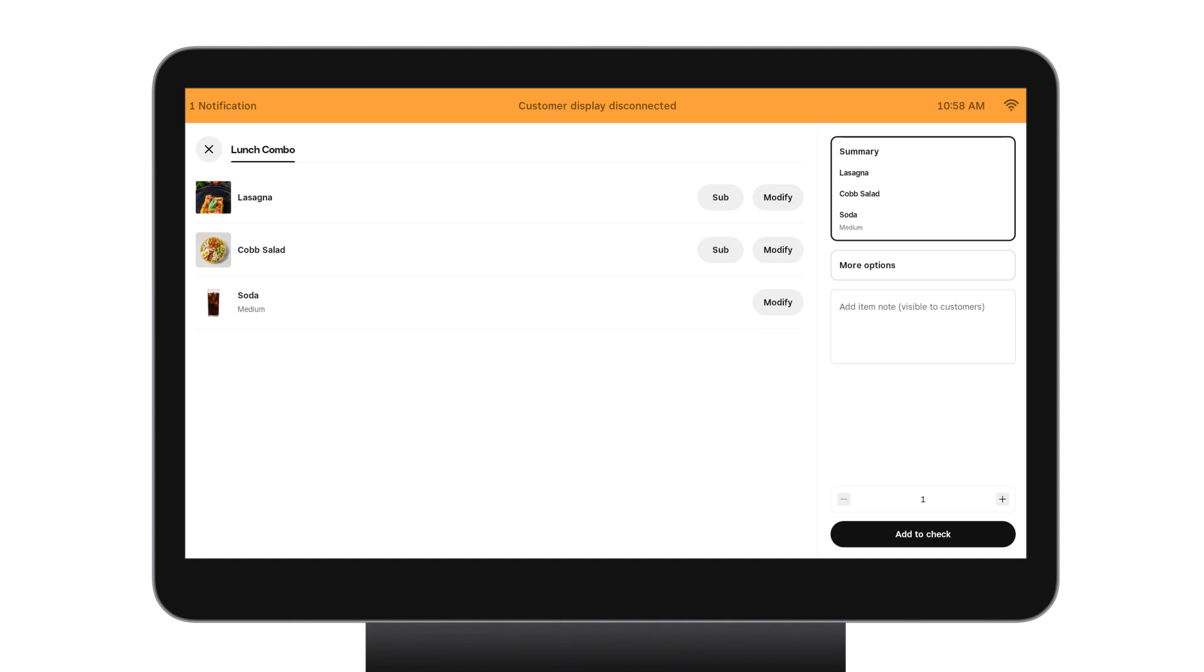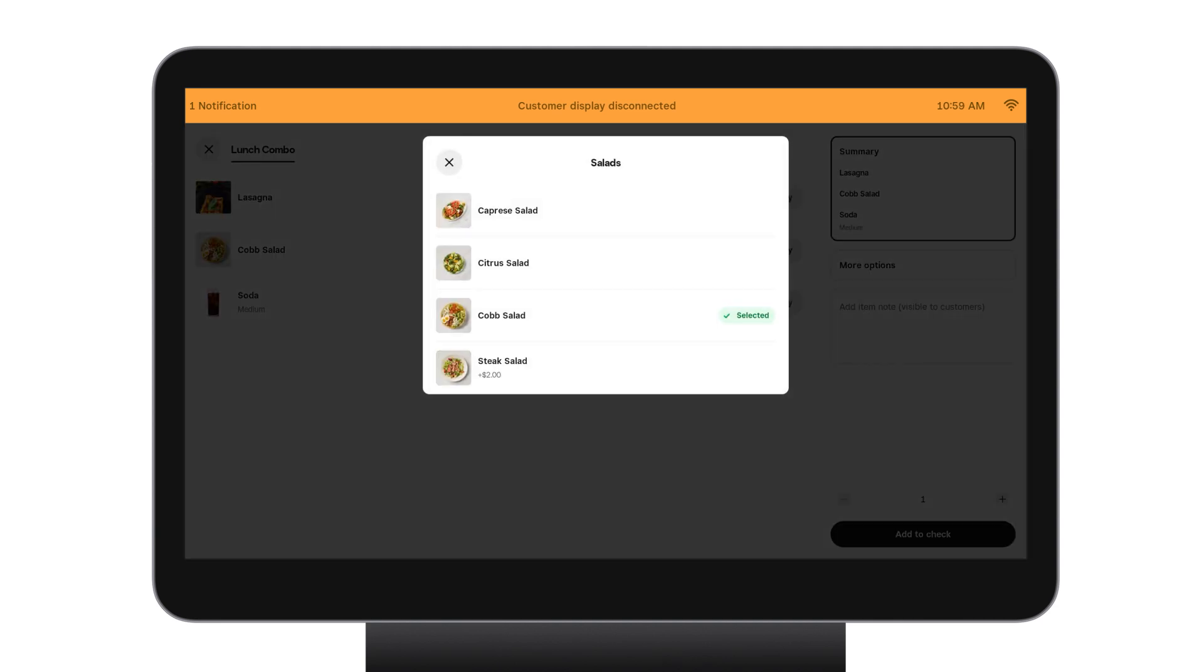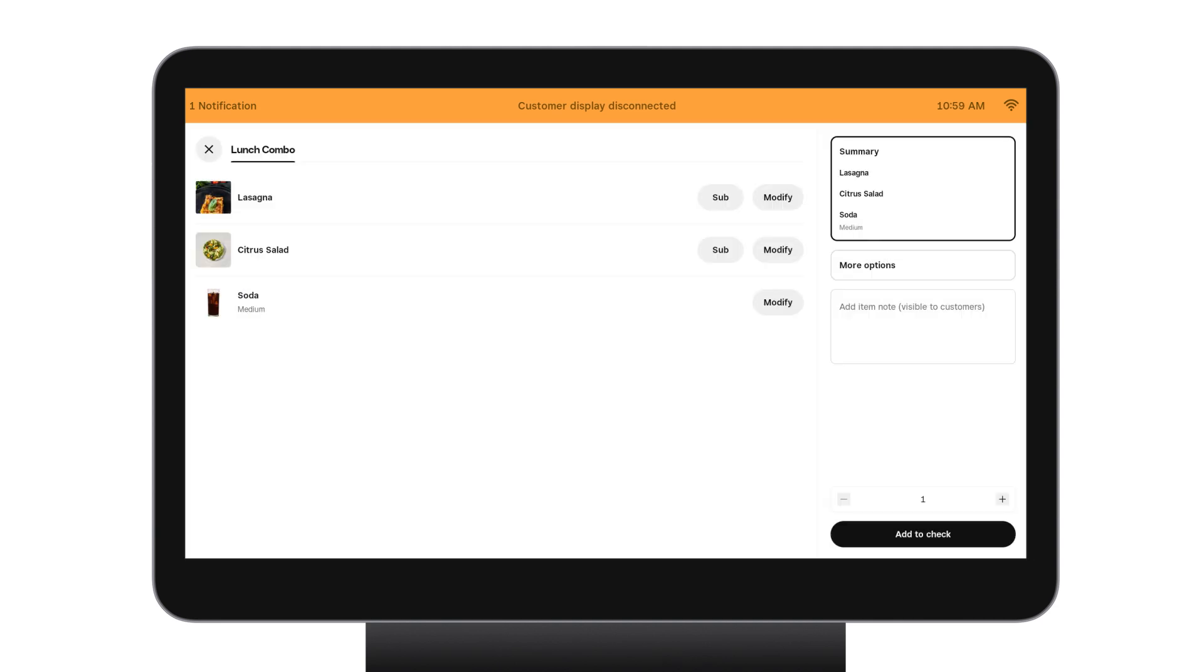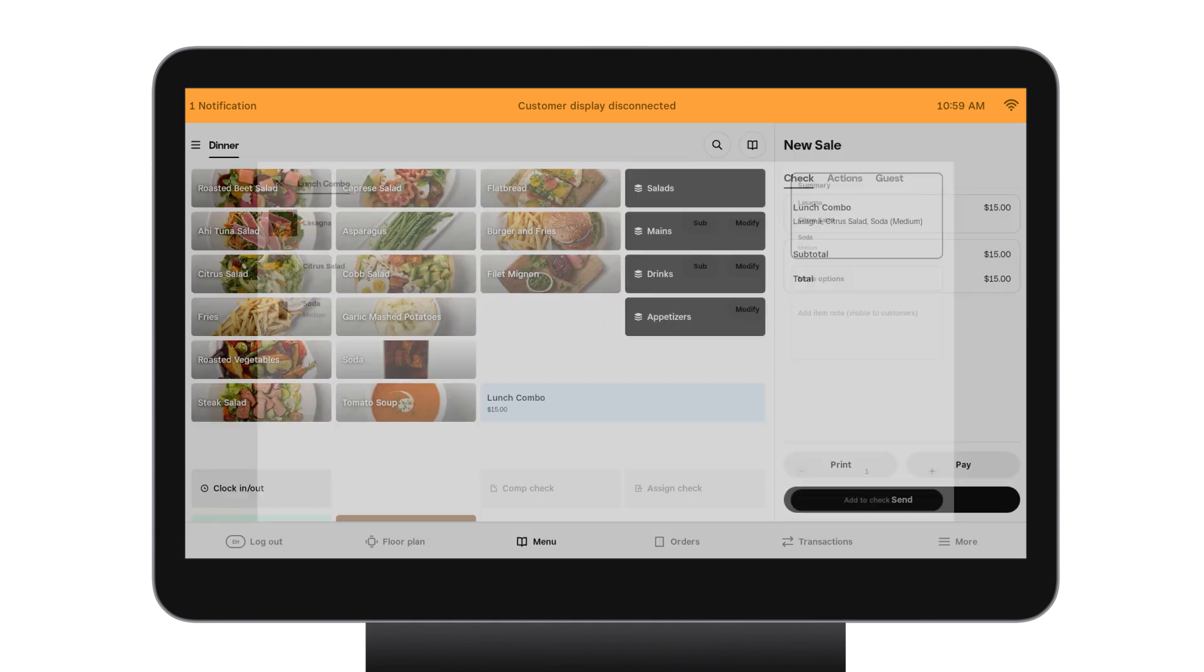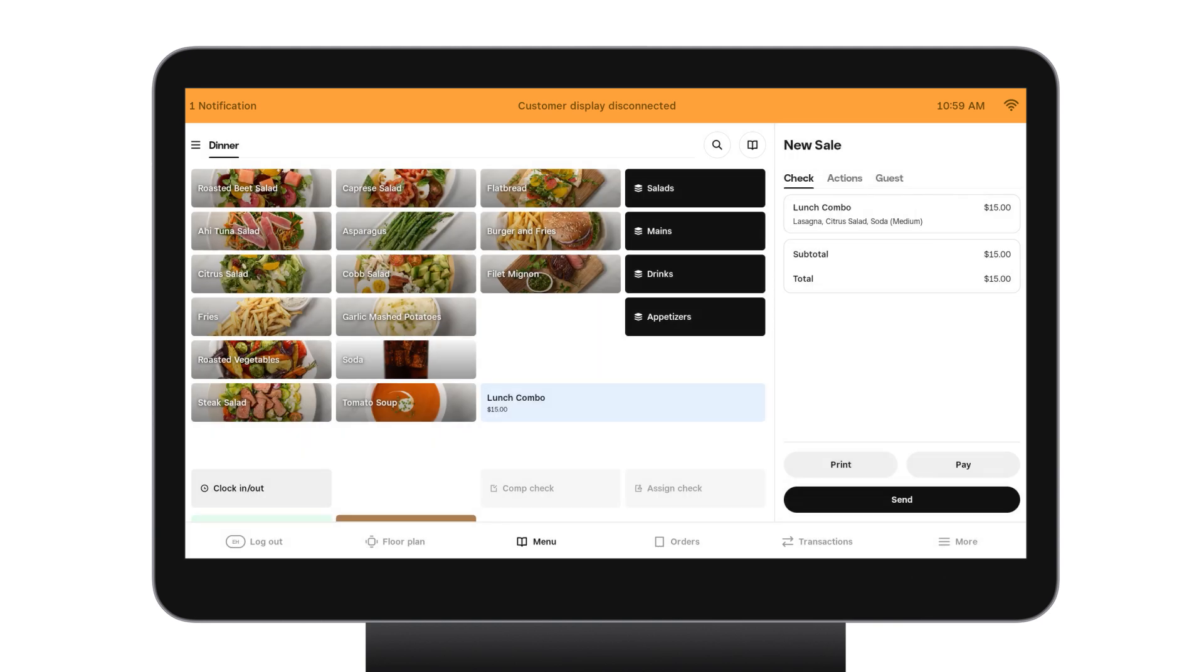I'll see that's added to the combo summary screen. Then I can see the selections for all other choices. Cobb salad is defaulted here because I set that as the default in dashboard. But if the customer wants to sub it, it's easy. Just tap sub and switch it out for the salad that they'd like to order. I can see my drink is listed here as well and I can add other notes and if the items have modifiers I can add those as well. I'll add this to the check then I can send it or pay just like normal.